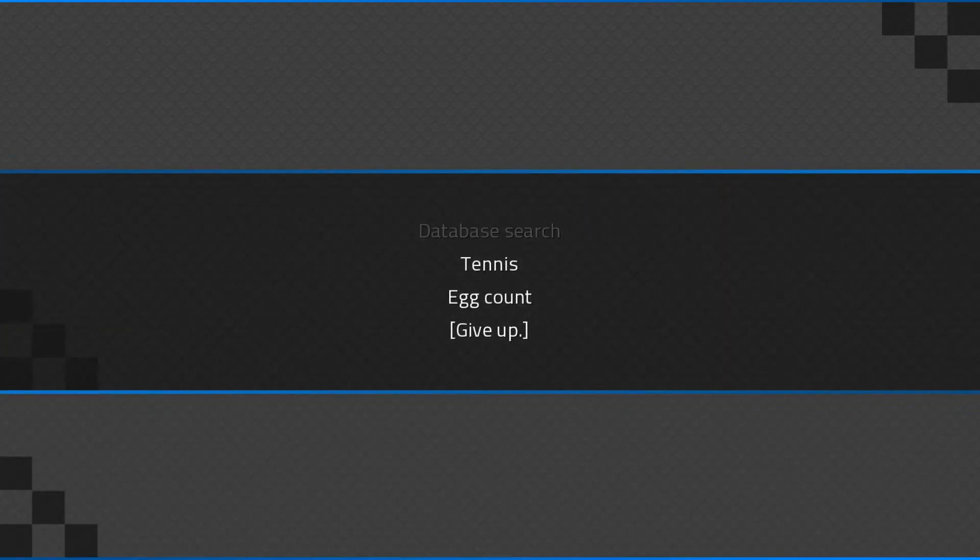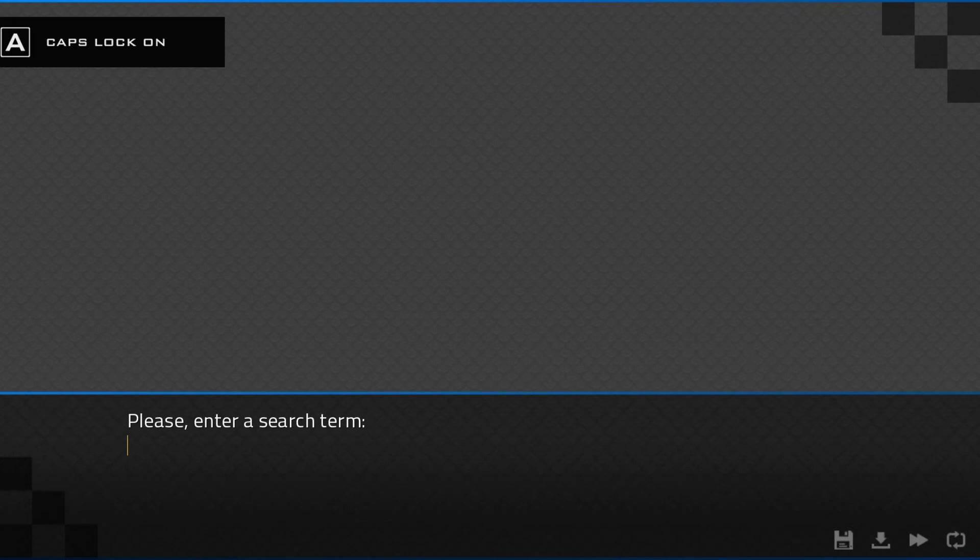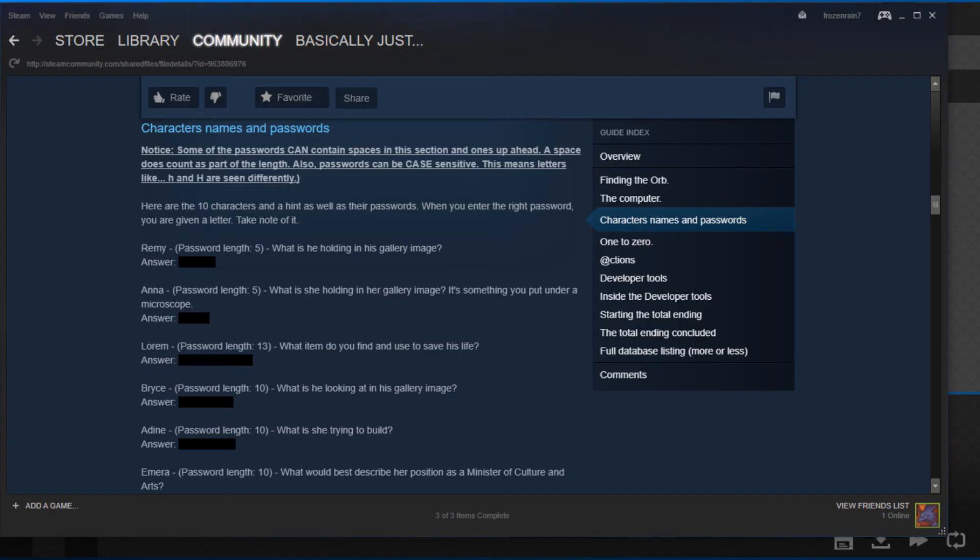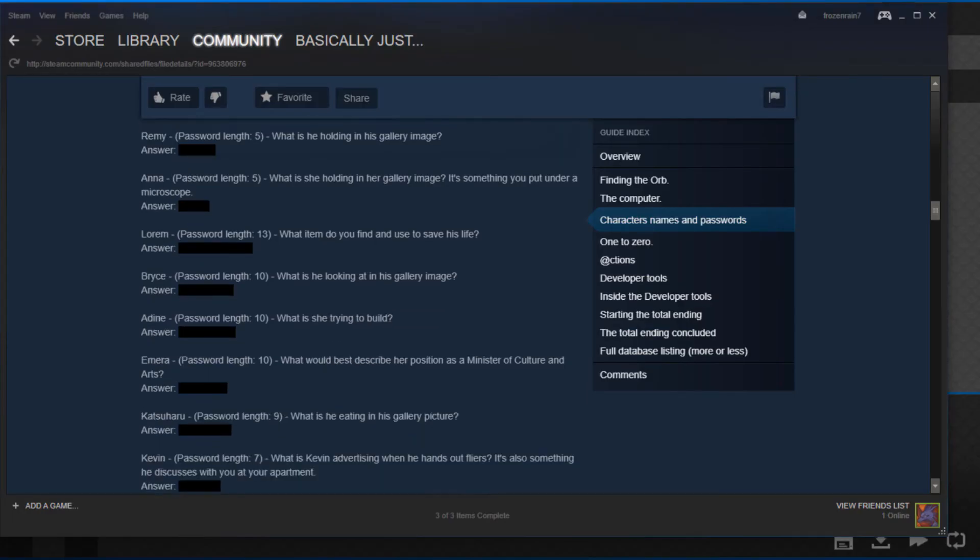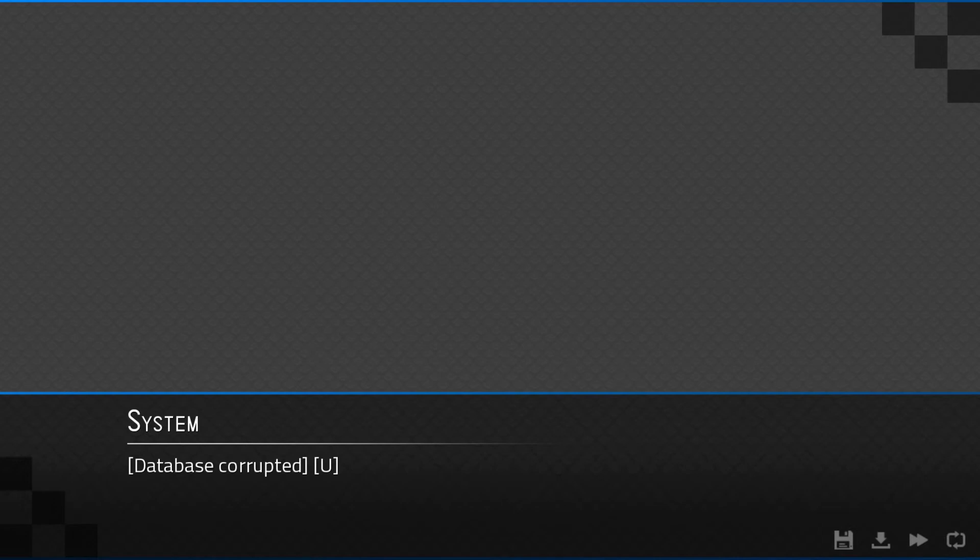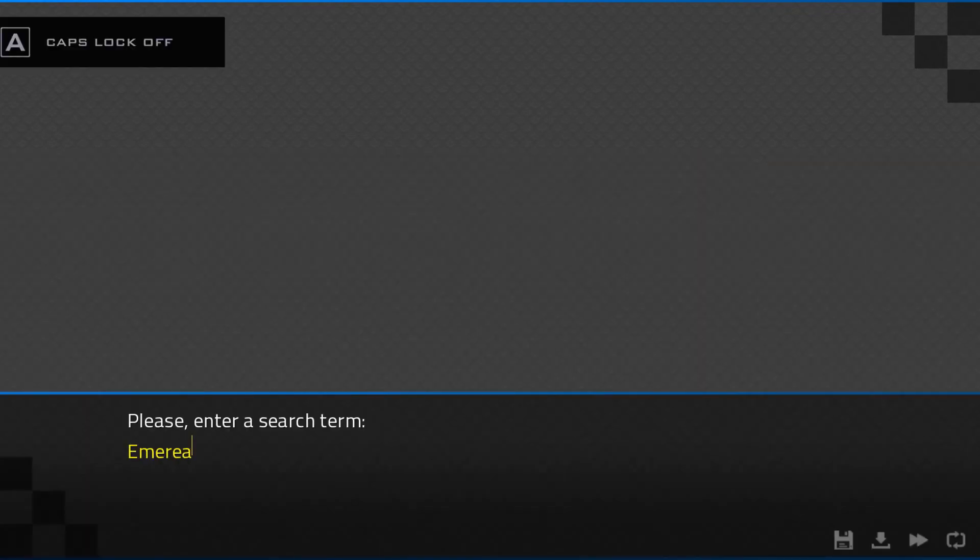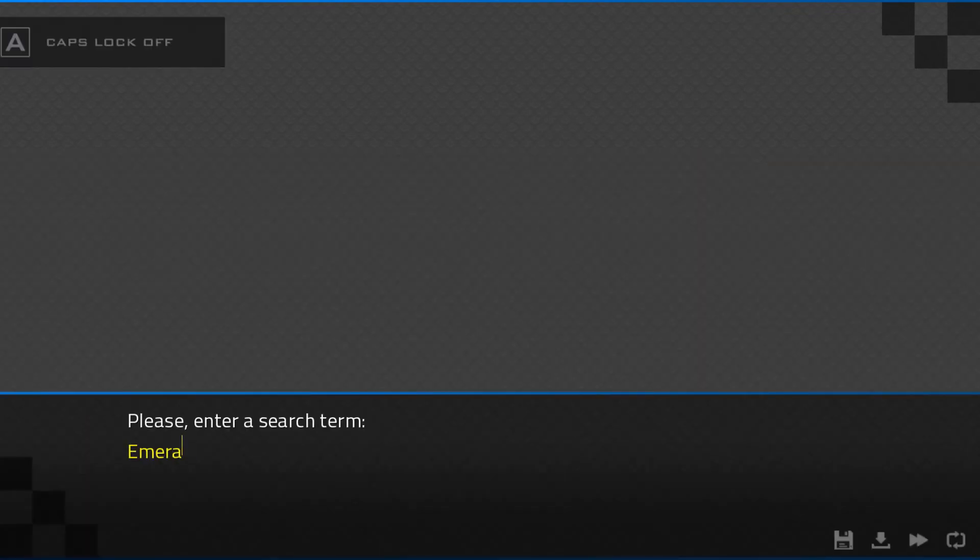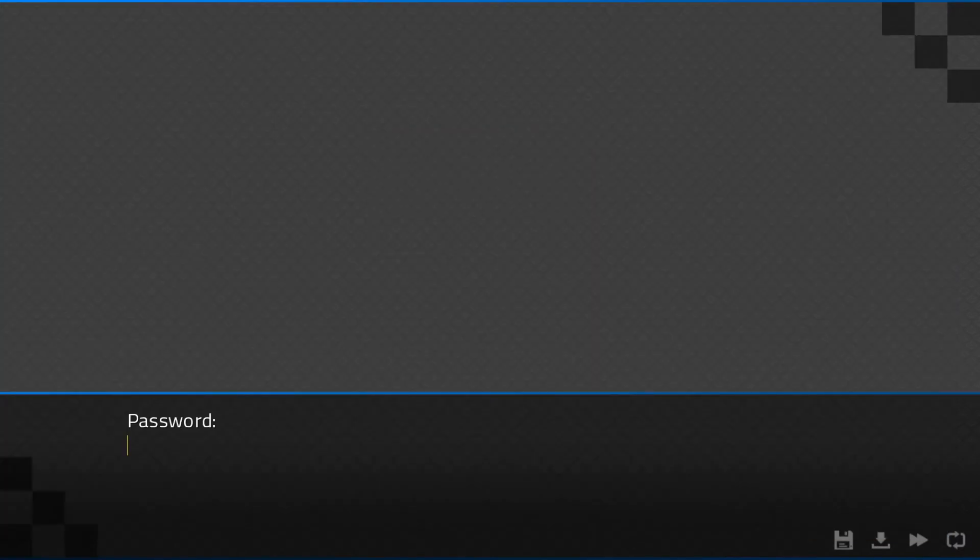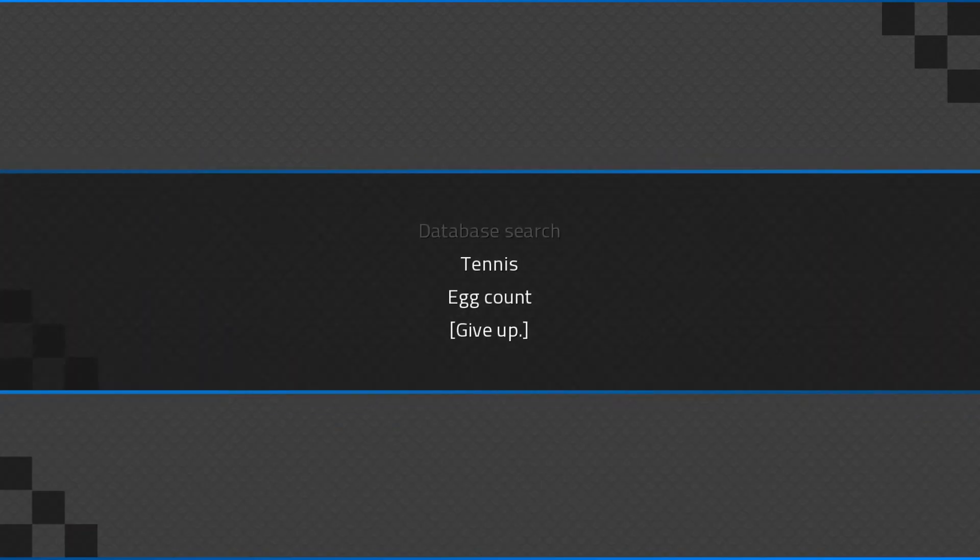Now, it was lesser characters. Katsuhara. What is he eating? Ice cream. You. But we should probably do Emera next. What would best describe her position as a Minister of Culture and Arts? How many letters? Ten. Politician. C.